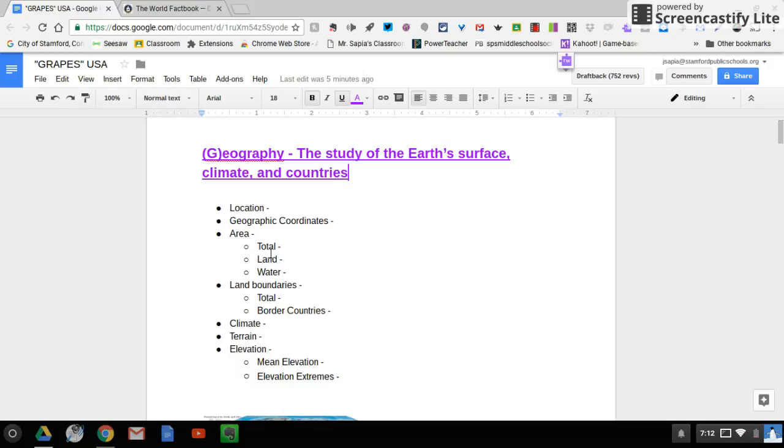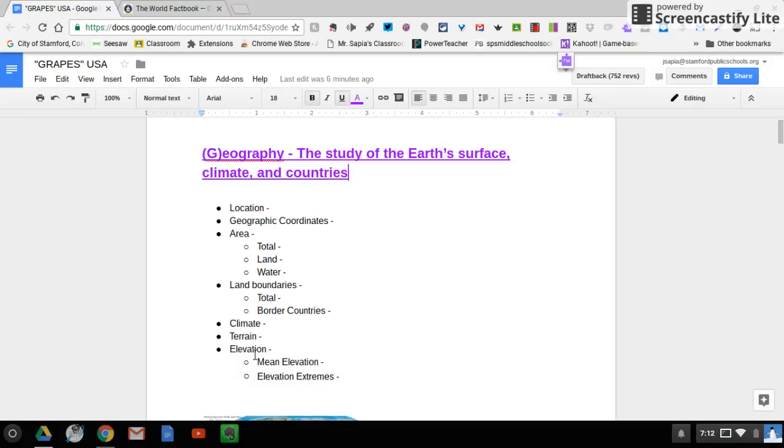Land boundaries, total, border countries, climate, terrain, elevation, mean elevation, and elevation extremes.